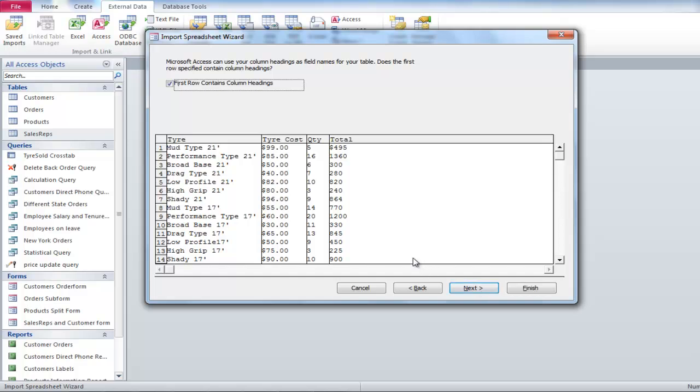Click on the first row contains column headings option if it is not there by default. You can also remove it if there are no headings.